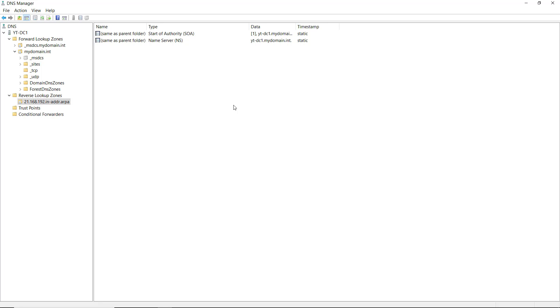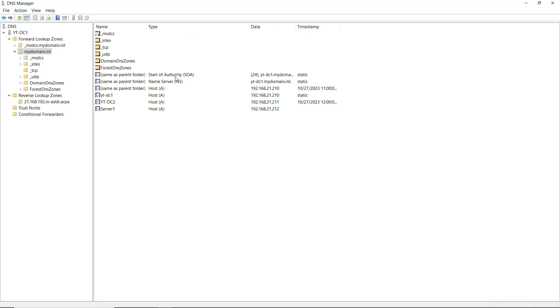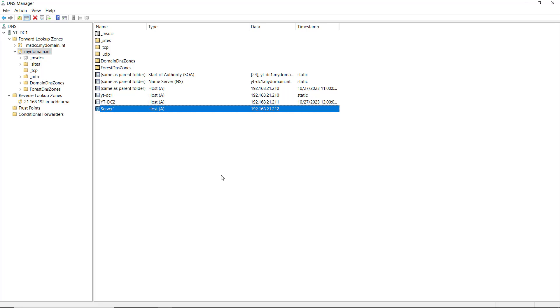Now it's time to create a pointer record. I've already created a forward record which is going to be posted to server 1 at this IP address. That works great. When we ping server 1, it will respond with the .212 address.